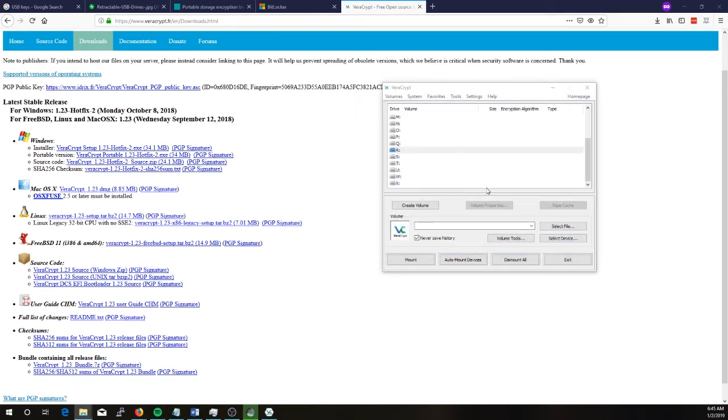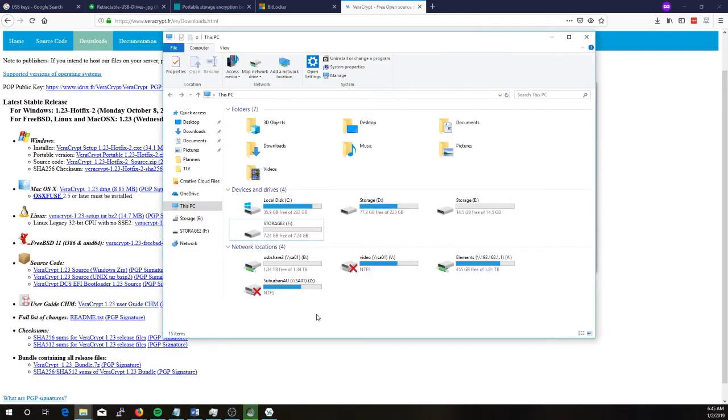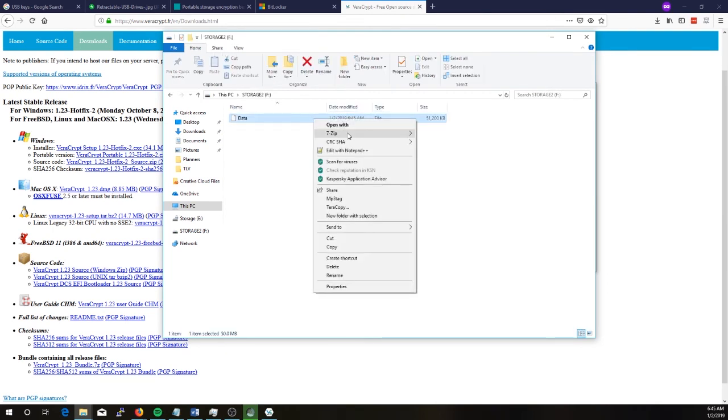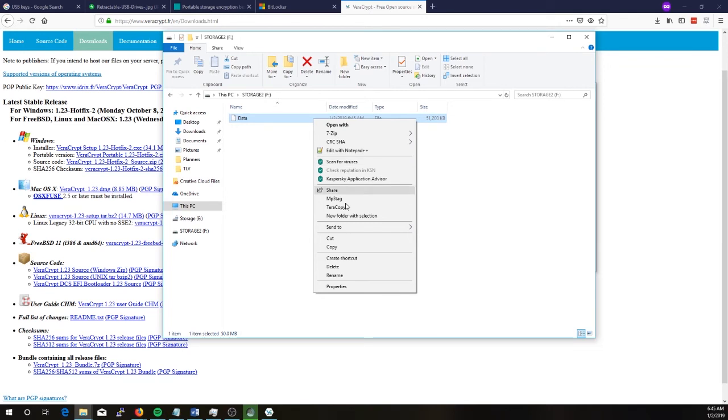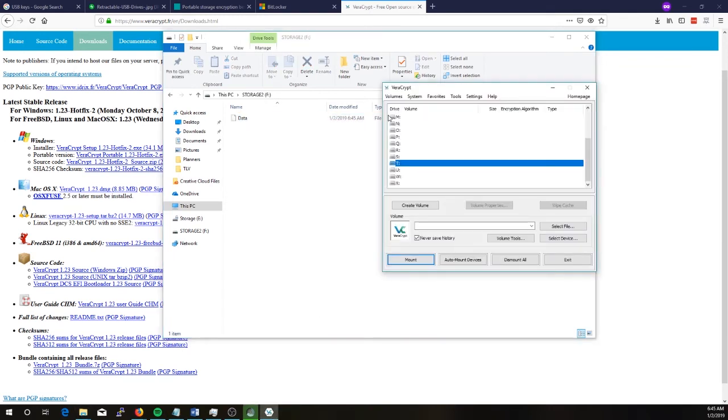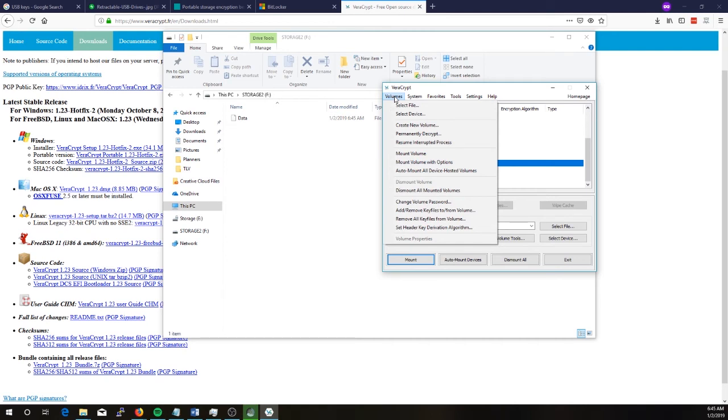Otherwise it goes back to the start of the wizard. So we'll just go to file explorer. If we go into storage 2 we'll see that we've got a file here. If you right-click it you can't really do anything with it. So what you do is you go back to VeraCrypt. This is how you open up that file and start using that encrypted file container like a zip folder.